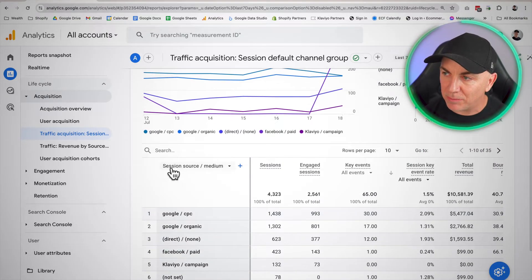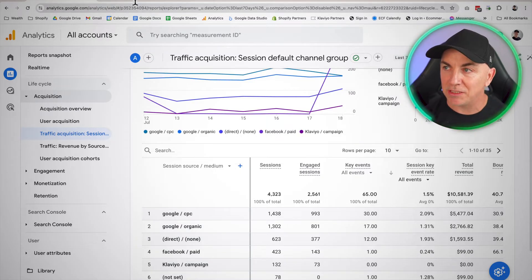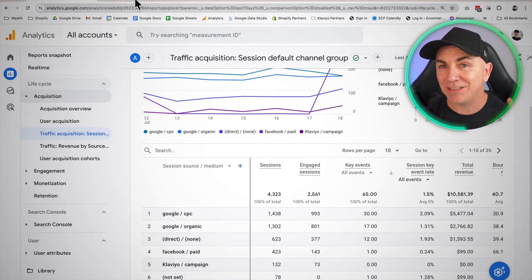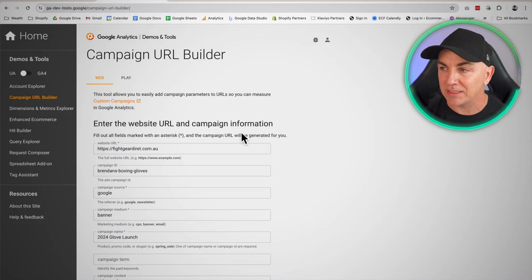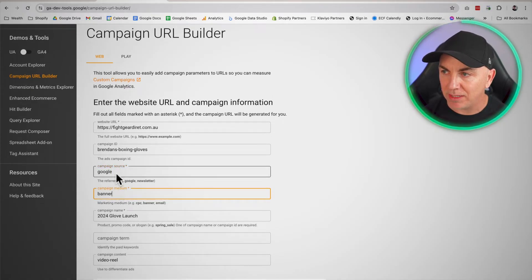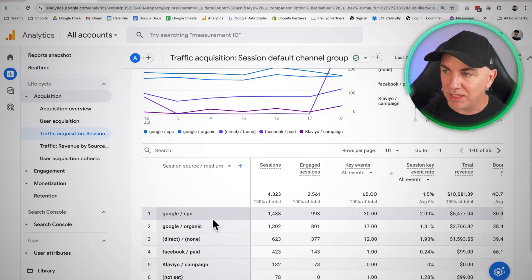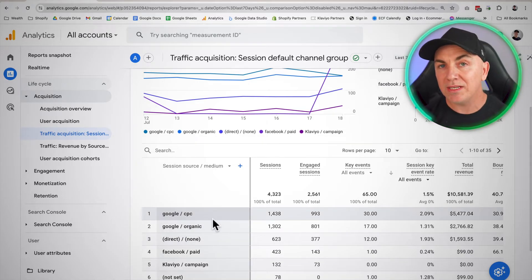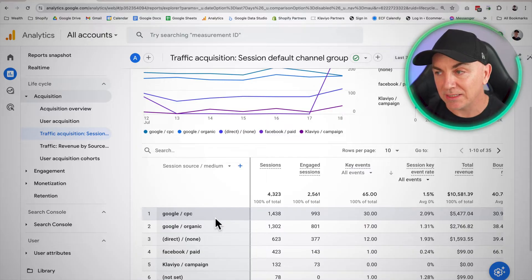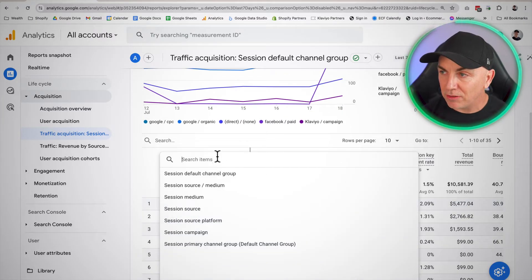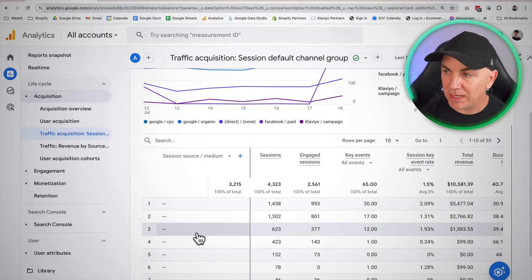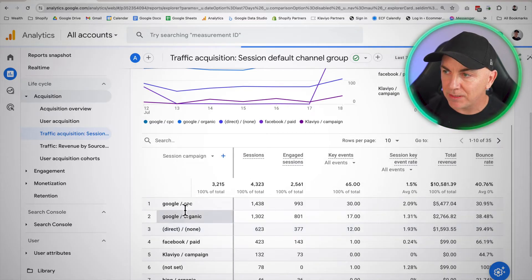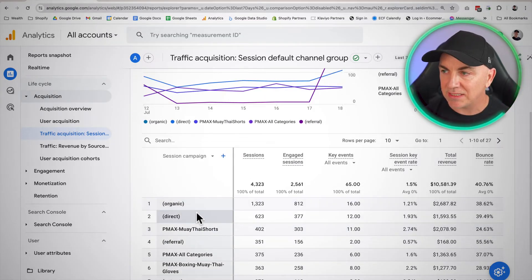So if we have a look at this, at the top here, we've got something called session source, session medium. If we go back to the URL builder, this actually references back the UTM tags. So we can see we've got source here and we've got medium here. So this effectively links back to here. So we can make sure that every link that we put out finds its place within Google analytics. So we can also go through here and we can go a little bit further. We can go down and we can say, let's look at campaigns.